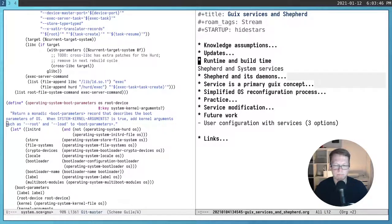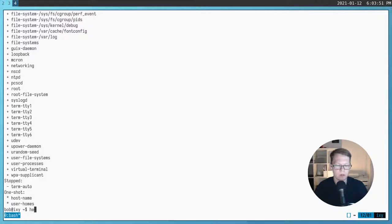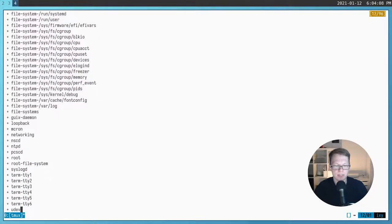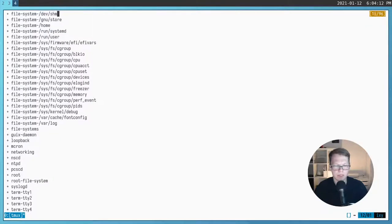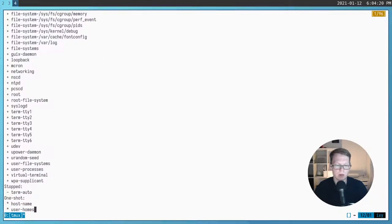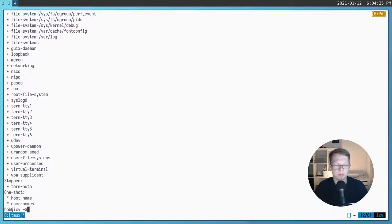You can issue a herd command and get a list of all services. You can see all the services that currently run in my system. It's very important to understand that these are Shepherd services — in most cases they are some daemons, just long-living processes which should be somehow executed and monitored to make the administrator or user able to restart such processes. That's mostly all that Shepherd does: it starts some processes and manages them.